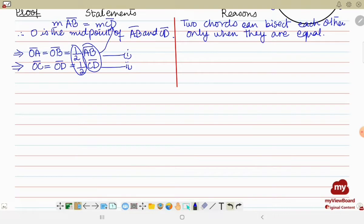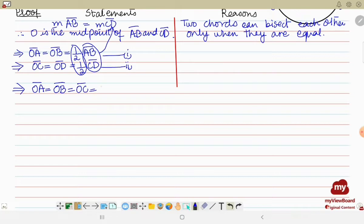Since the right-hand sides of equations one and two are equal — both equal to half of AB and half of CD, and AB equals CD — the left-hand sides are also equal. This implies OA equals OB equals OC equals OD, from equations one and two.